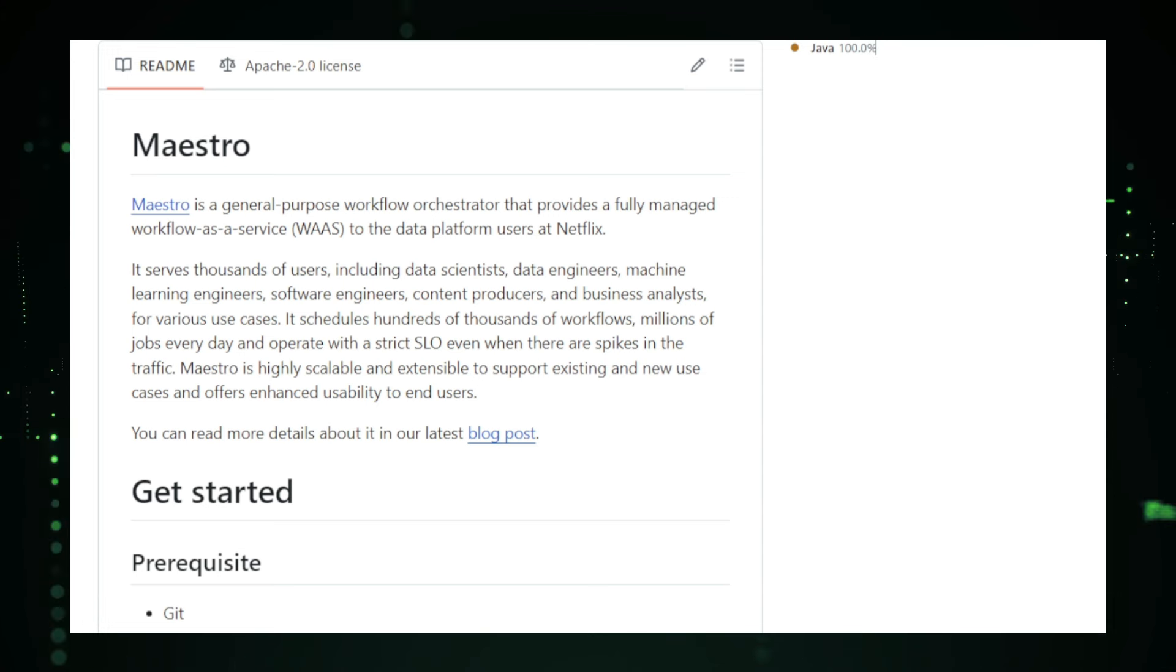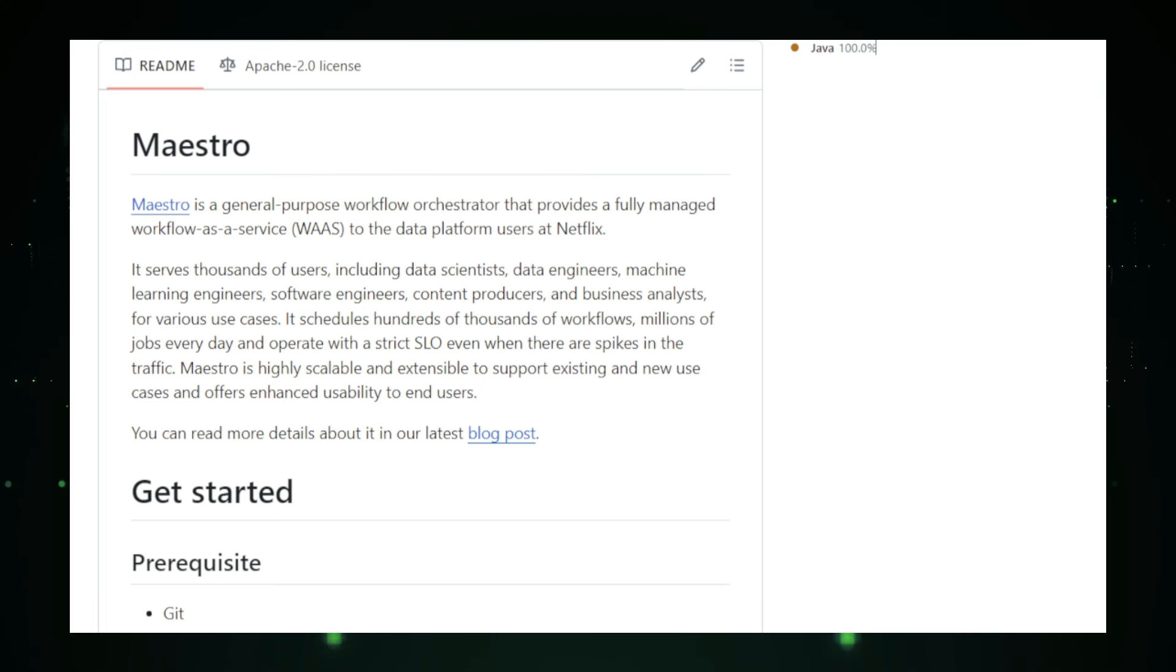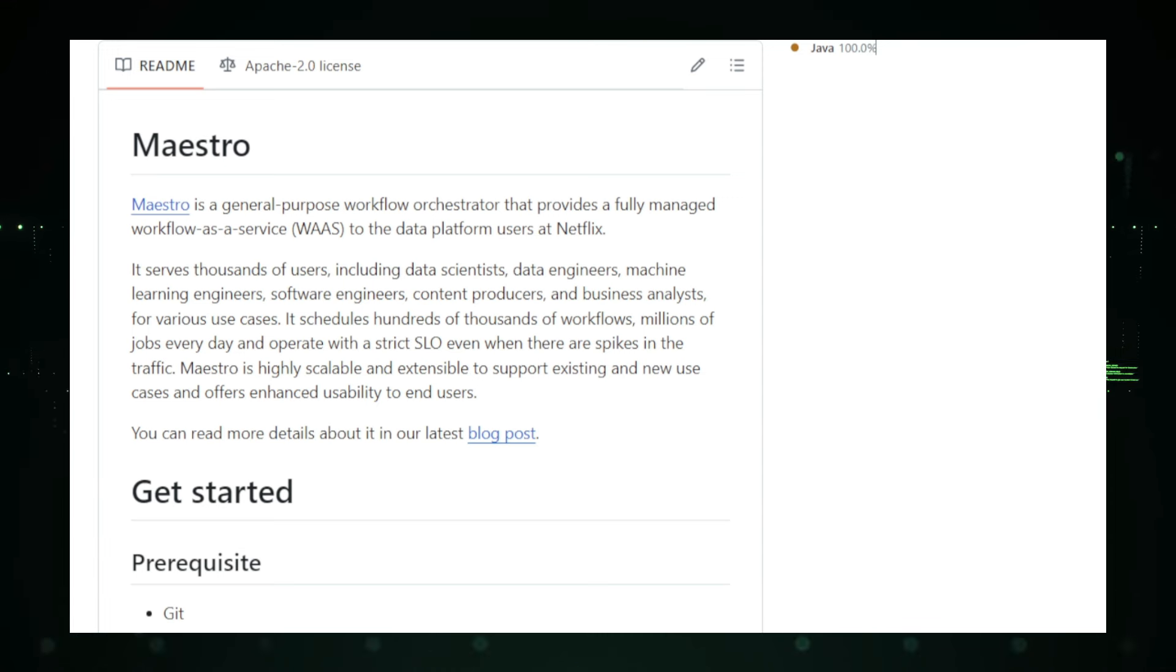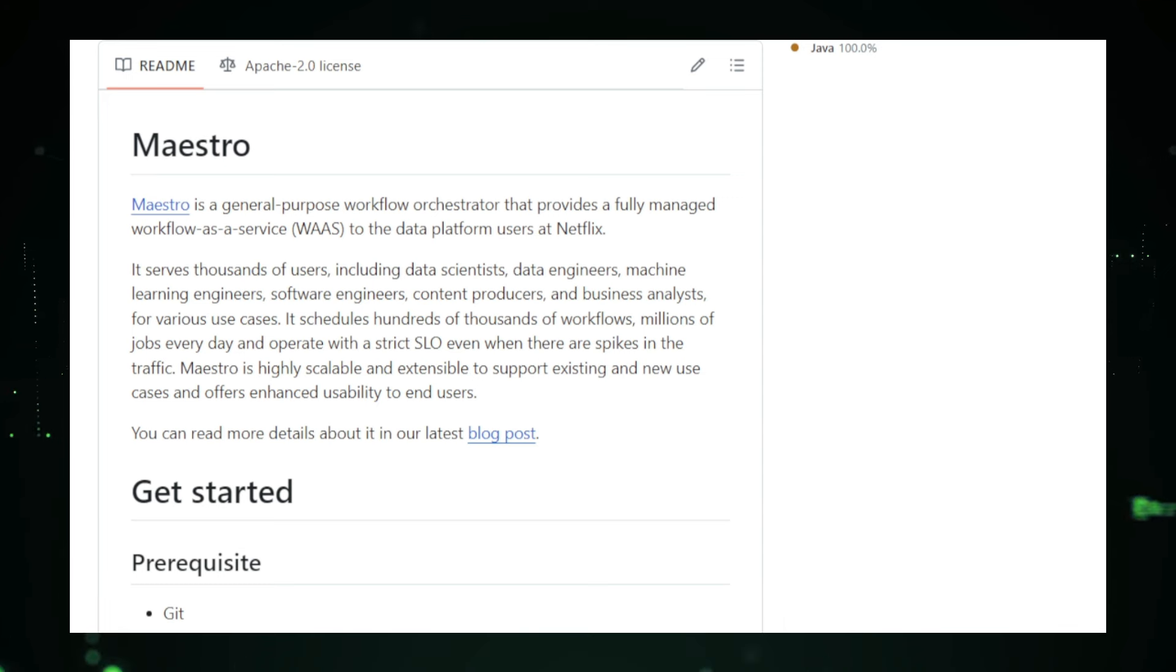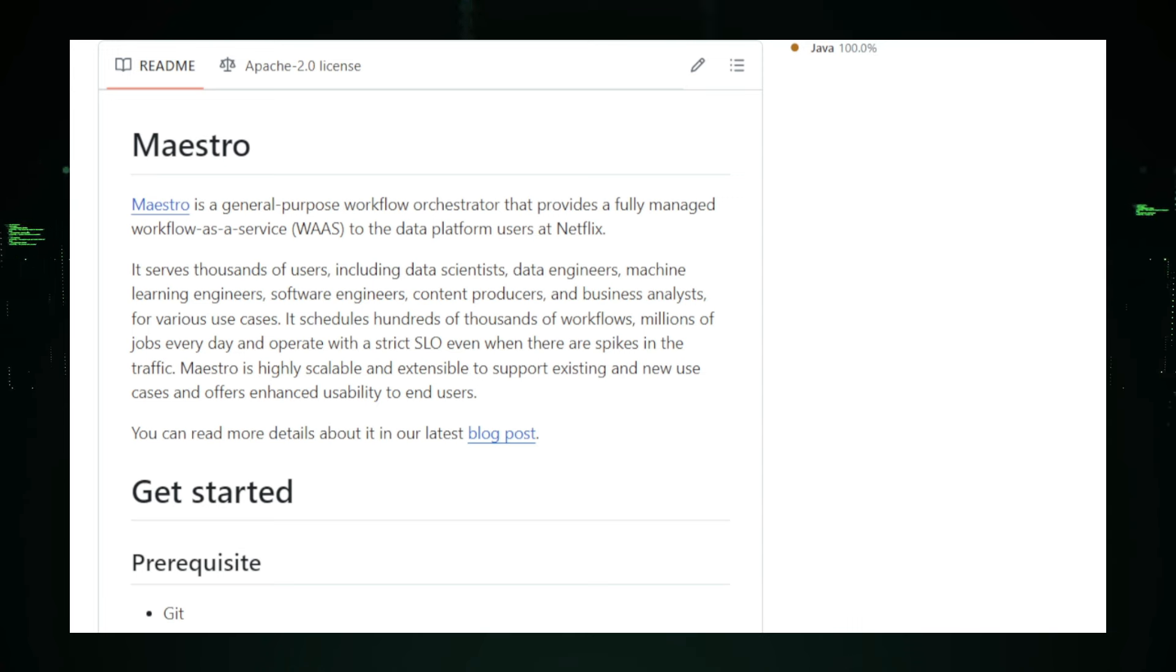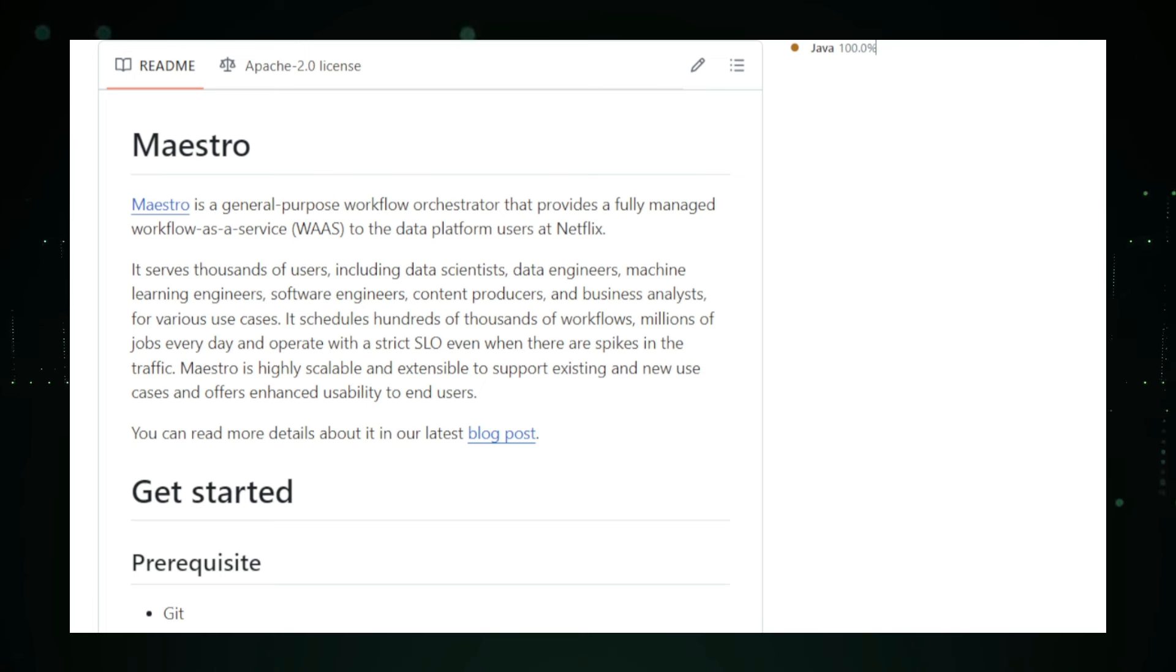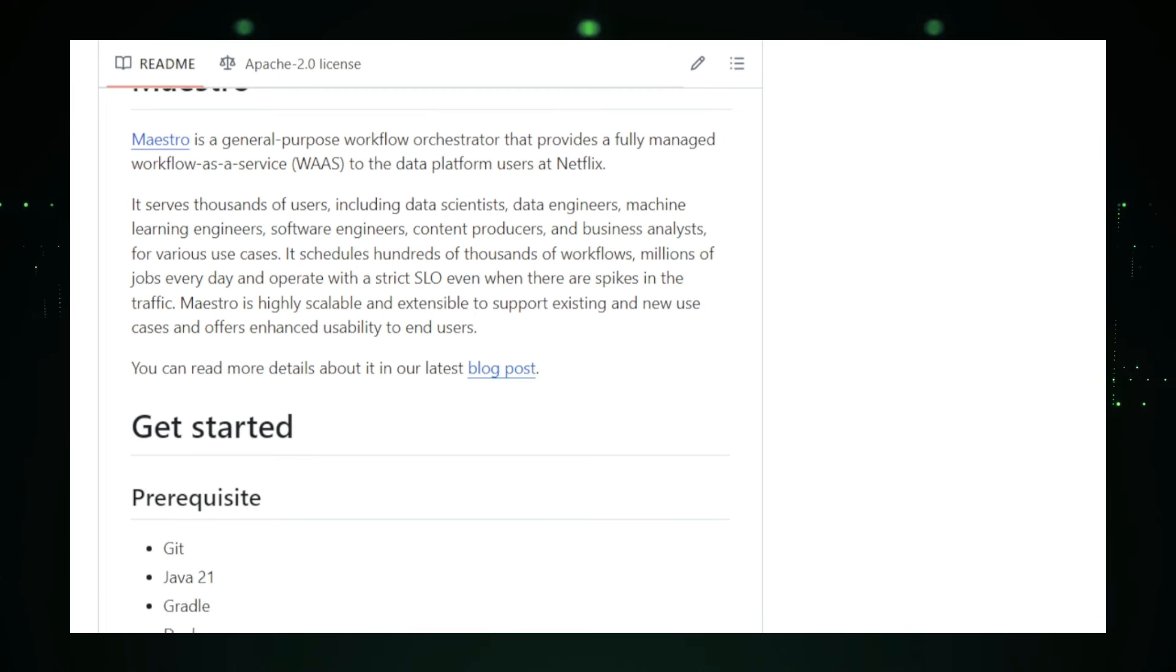Netflix developed Maestro to meet their specific needs for scalability, reliability, and usability. Scalability is crucial because Netflix handles thousands of workflows and millions of jobs daily. Maestro is designed to scale effortlessly, ensuring it can handle peak traffic without missing a beat. Reliability is another critical feature. Maestro's fault-tolerant design ensures workflows continue to run even when individual components fail. The usability of Maestro makes it accessible to a wide range of users at Netflix, from data scientists and engineers to business analysts and content producers. It provides a user-friendly interface for creating, managing, and monitoring workflows, simplifying complex data orchestration.